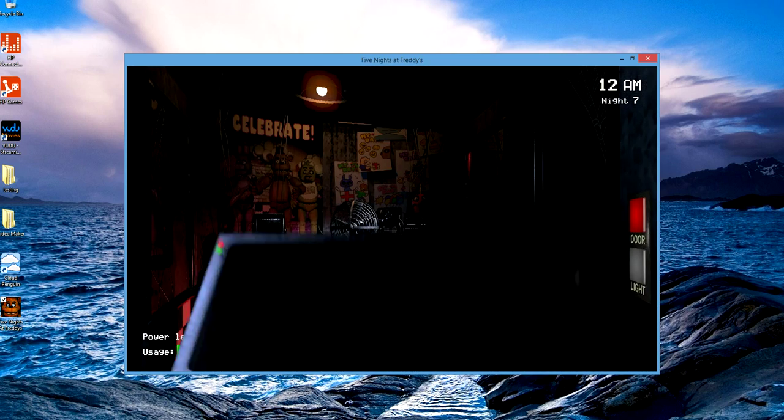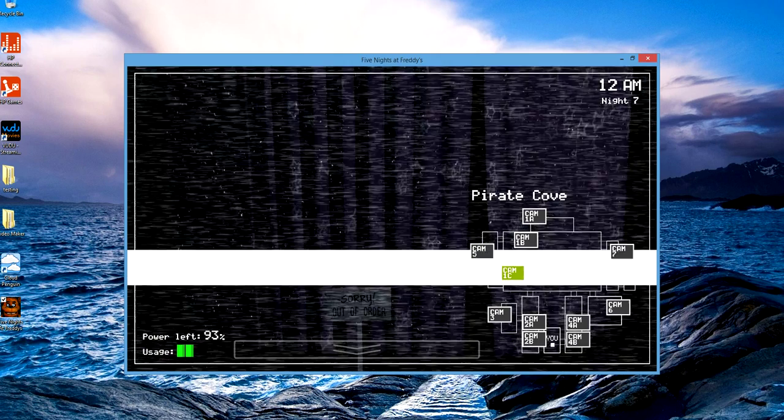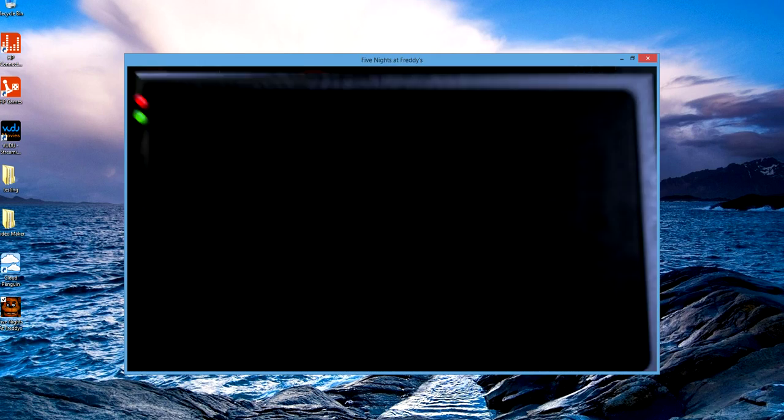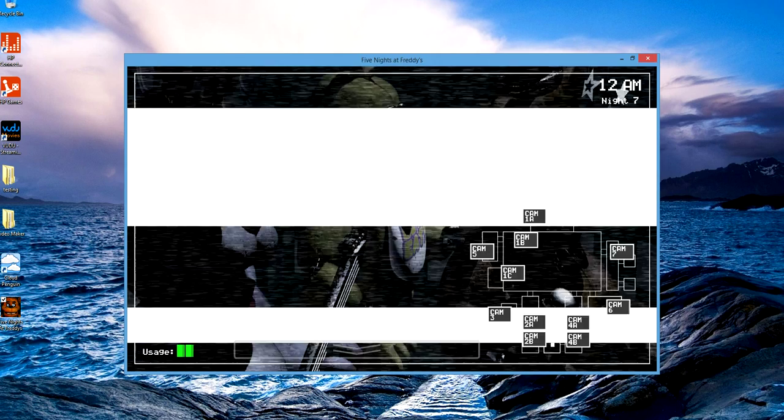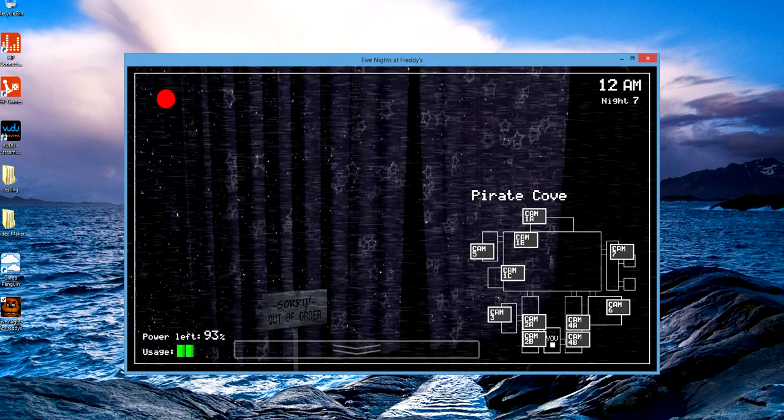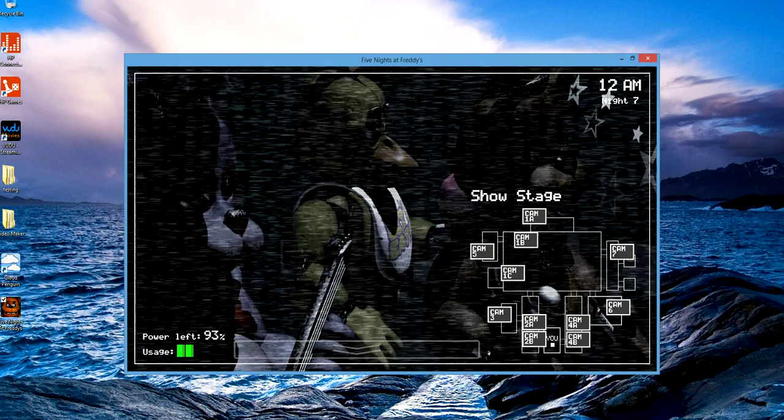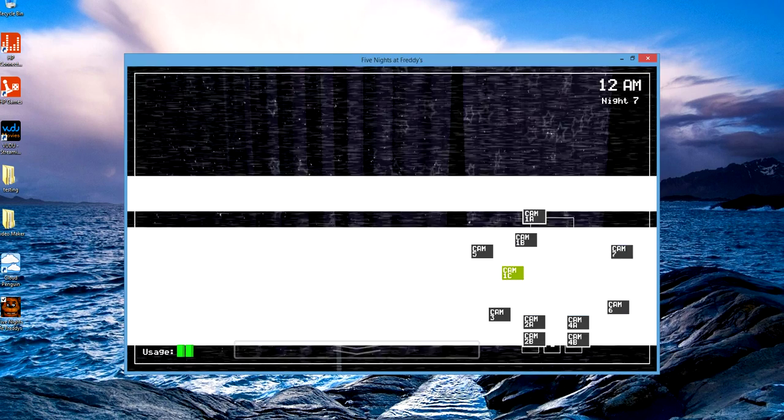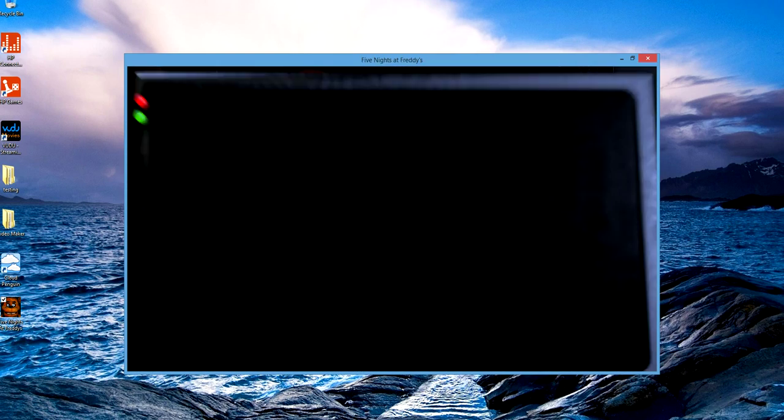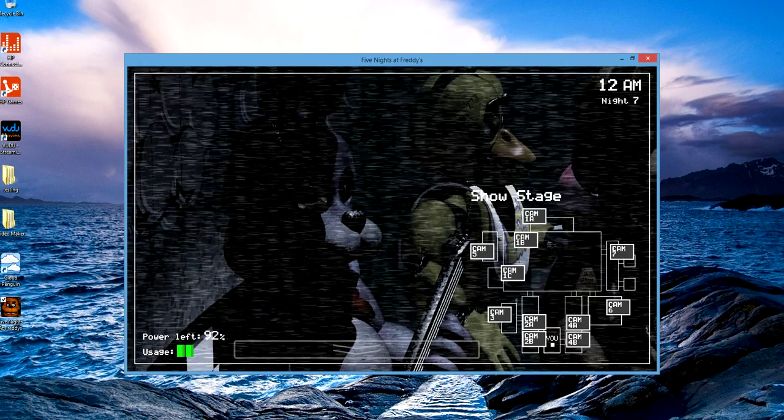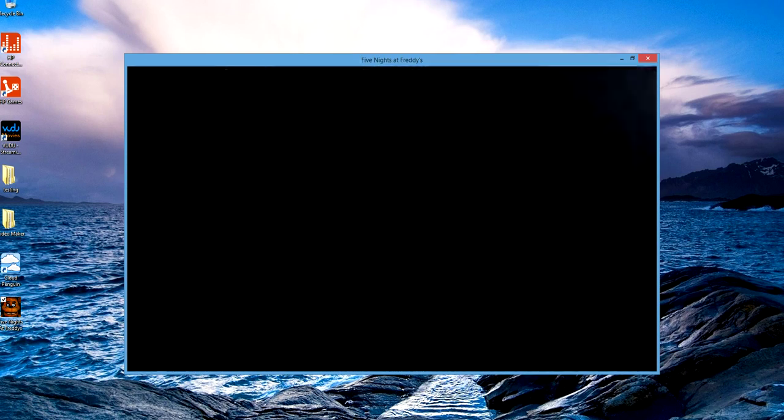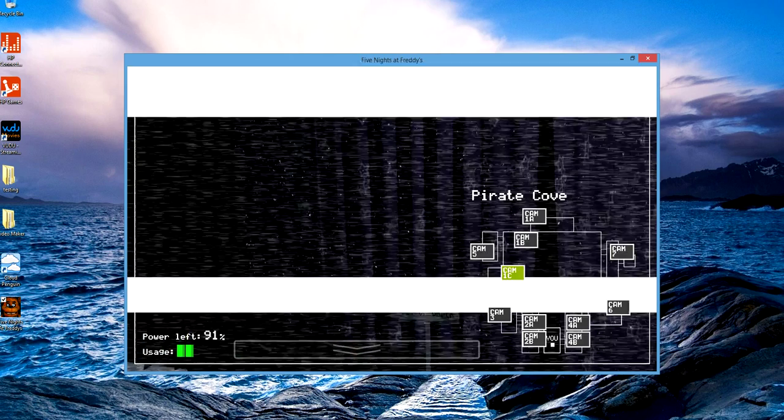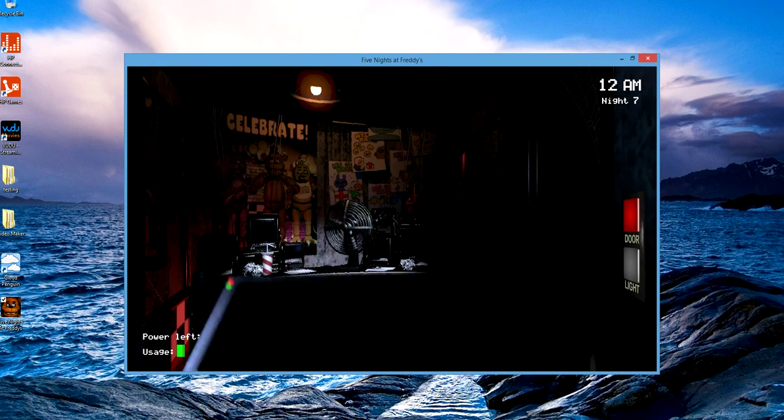I also beat the game on mobile, but yeah, 2020 mode is literally impossible.